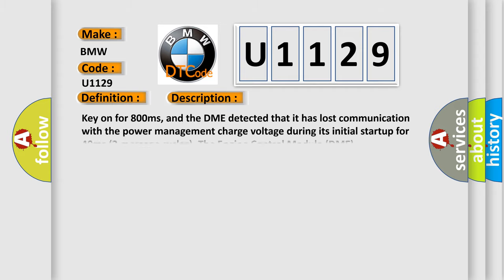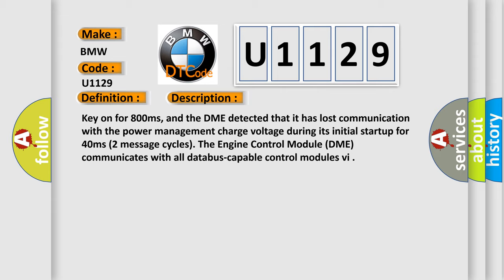And now this is a short description of this DTC code. Key on for 800 milliseconds, and the DME detected that it has lost communication with the power management charge voltage during its initial startup for 40 milliseconds. Two message cycles, the engine control module DME communicates with all database-capable control modules.